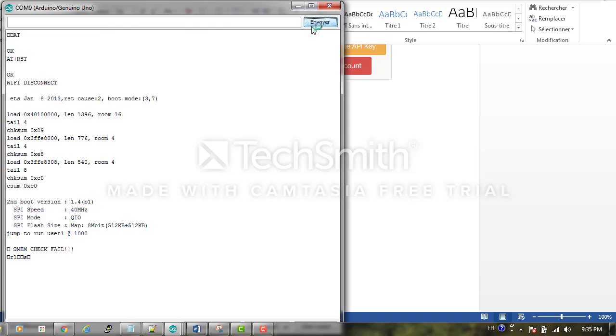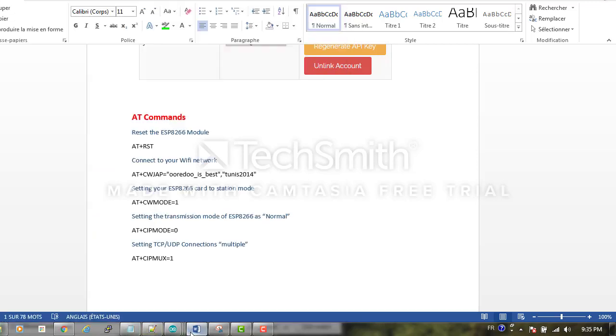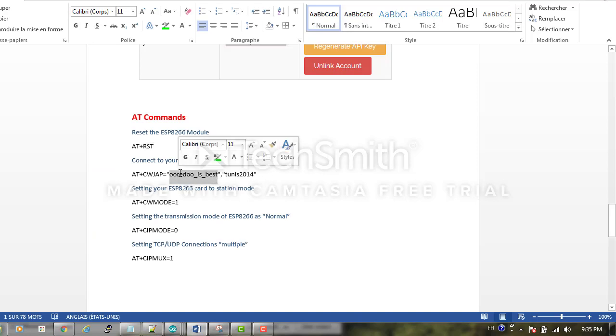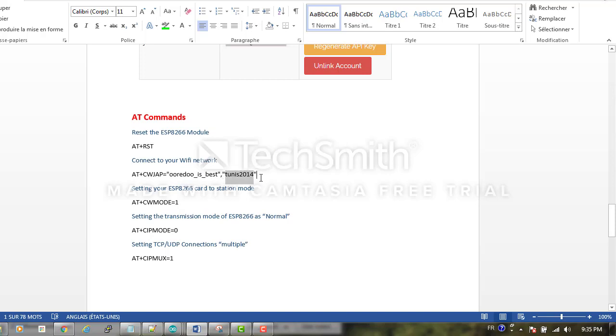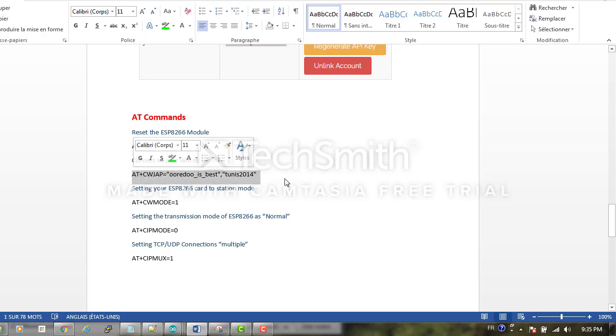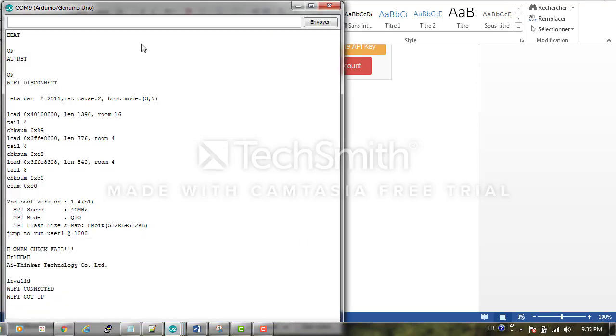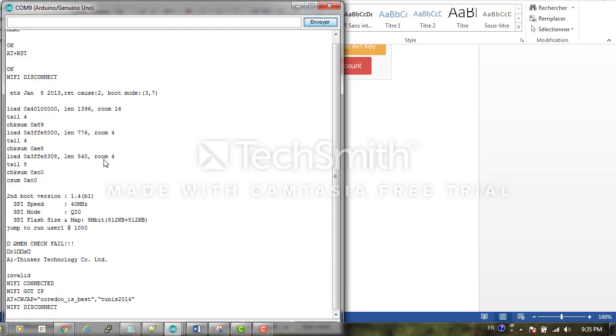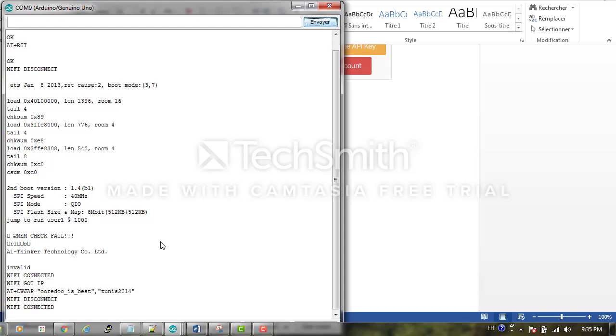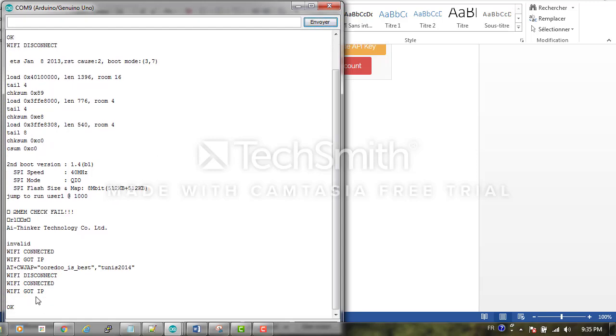It's disconnected, then connected. The next step is to connect to our Wi-Fi network. Here it is your SSID and here your password of your network, and it's connected. We can type a command to know our IP address.